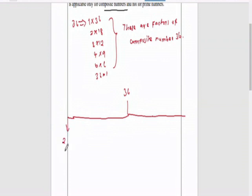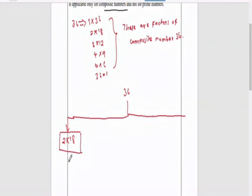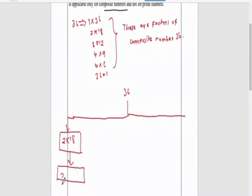First, 2 into 18 is 36. This is a composite formula. Number 2 is an even prime number — it is a prime number. But number 18 is a composite number. So number 18 can be further divided as 2 into 2 into 9. So we get 2 into 2 into 9.